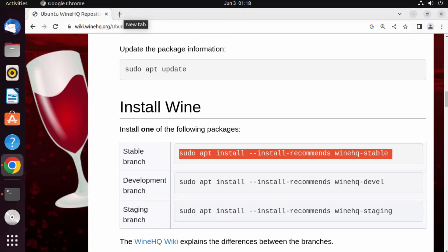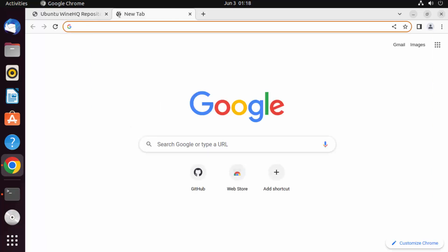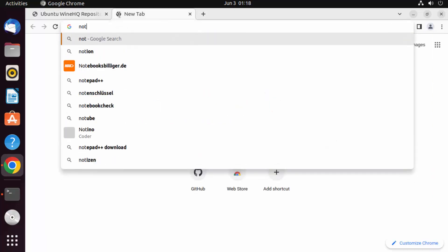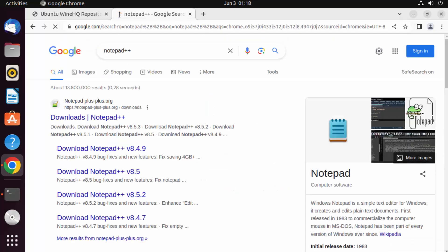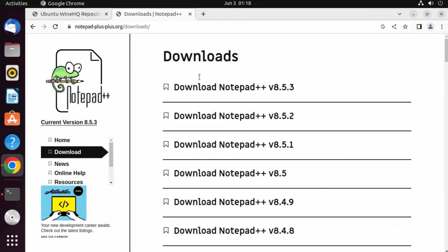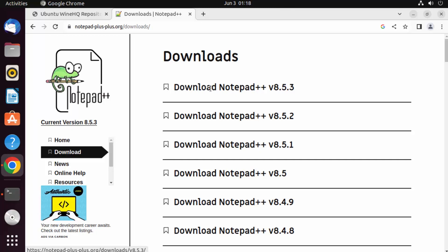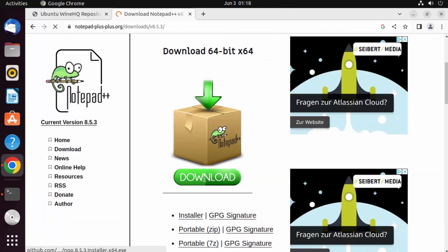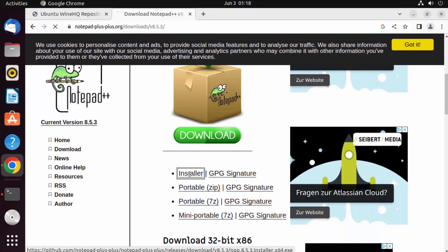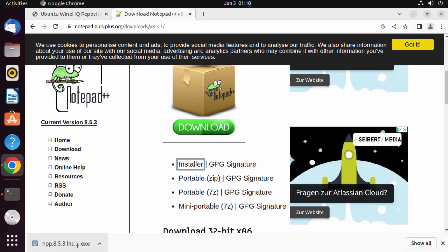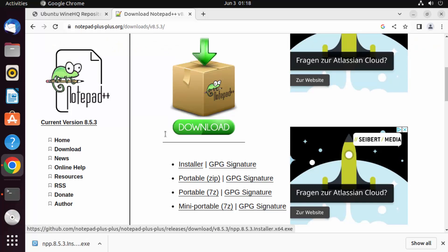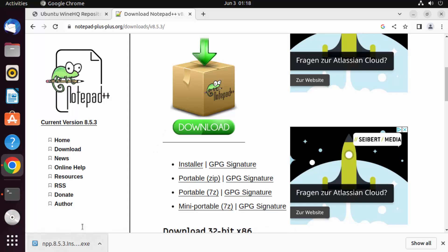Let's download a Windows executable file and try to install it on Ubuntu. I want to download Notepad++ — as you may know, Notepad++ only comes as a Windows executable and there's no Ubuntu version. I'll click Download Notepad++ and choose the installer option, and you can see it downloads a .exe file. You can't install a .exe directly on Linux, which is why you need Wine.